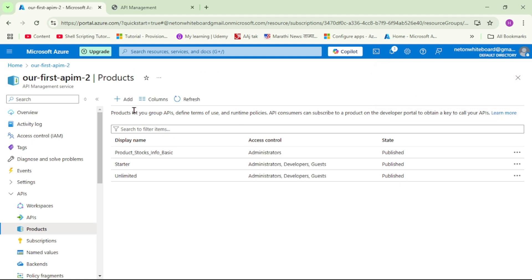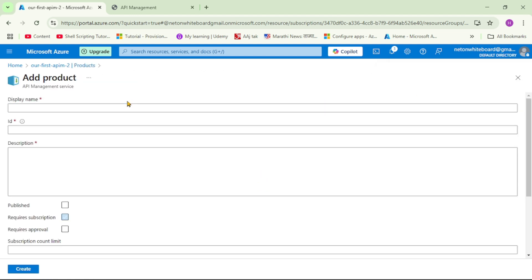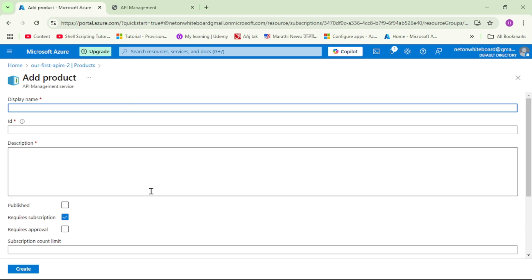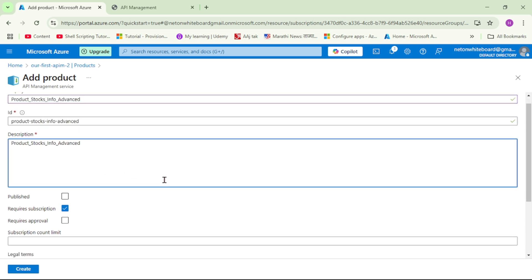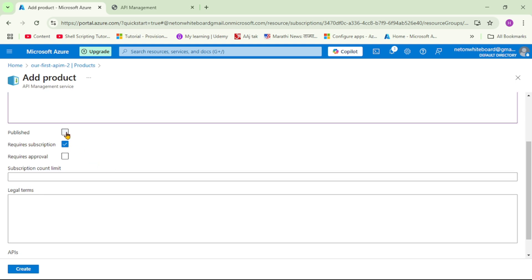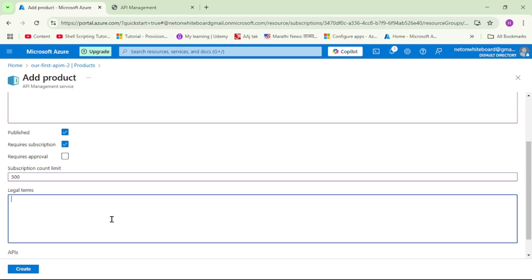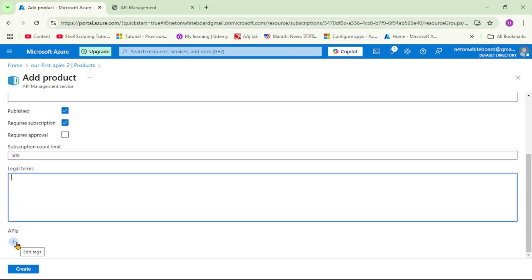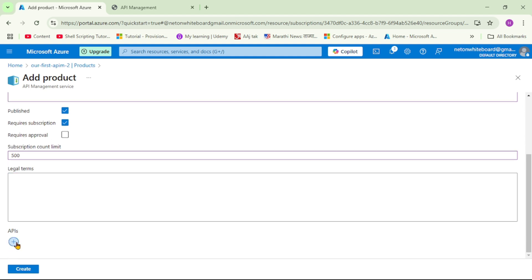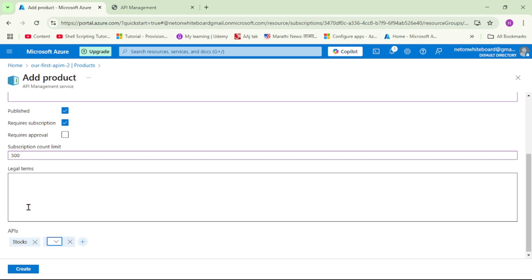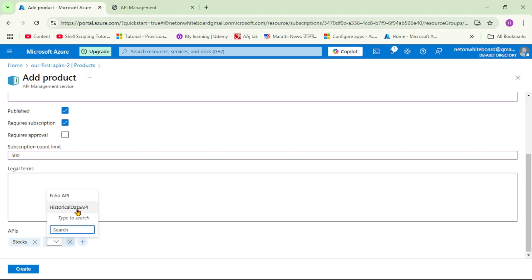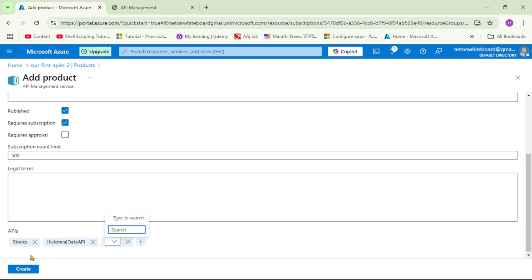Now let's create the second product, the advanced product. I'll name it 'product stocks info advanced', set published to yes, set the subscription count limit to 500, and under APIs we'll select both the stocks API and the historical stocks data API as well. Then click create.